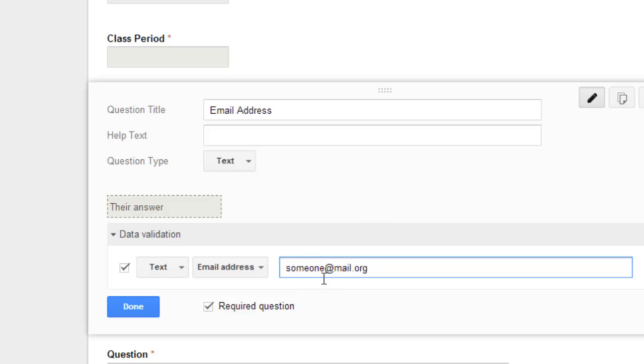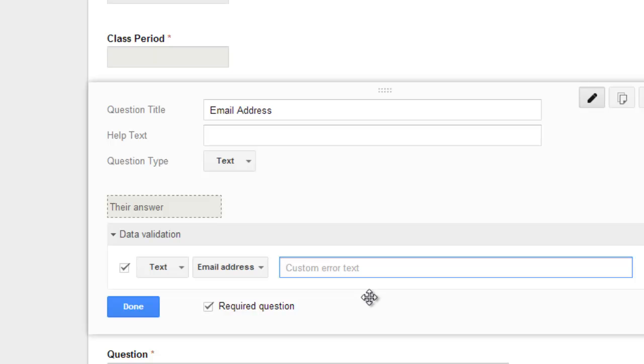If it's not in the classic email format, then it would not be accepted. So your custom error text could be please enter a valid email.